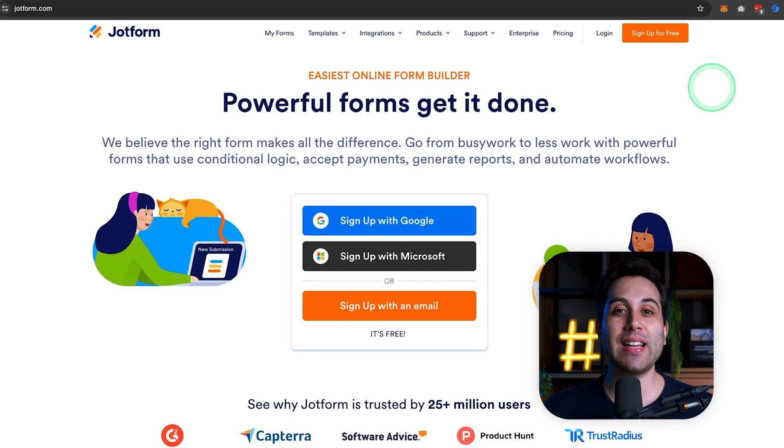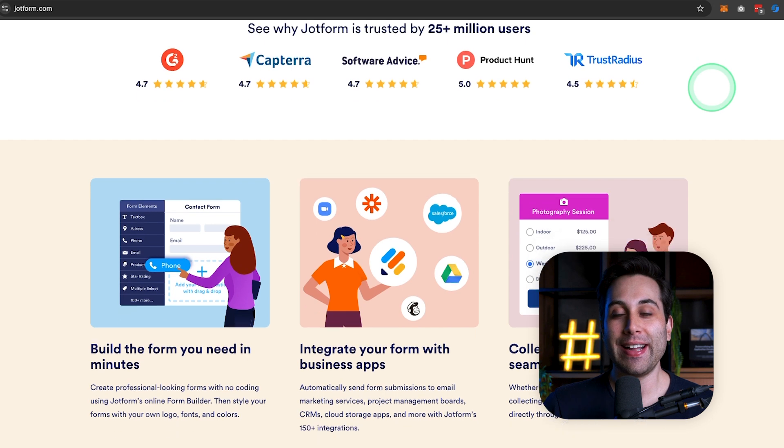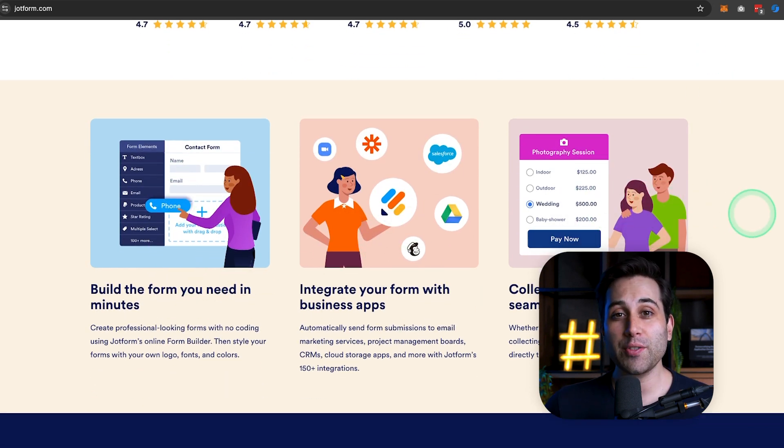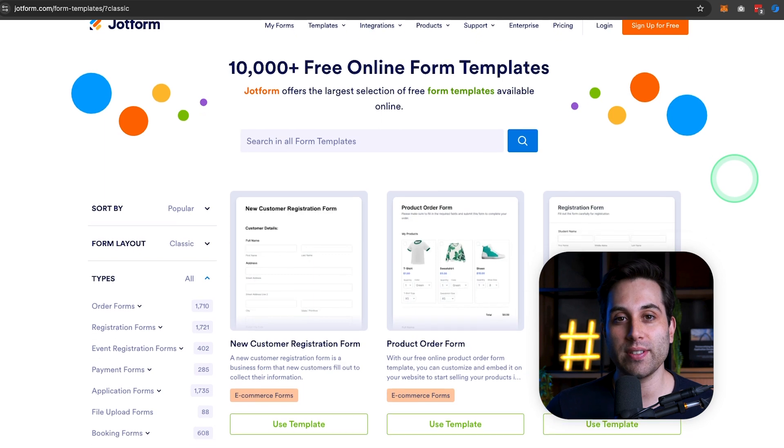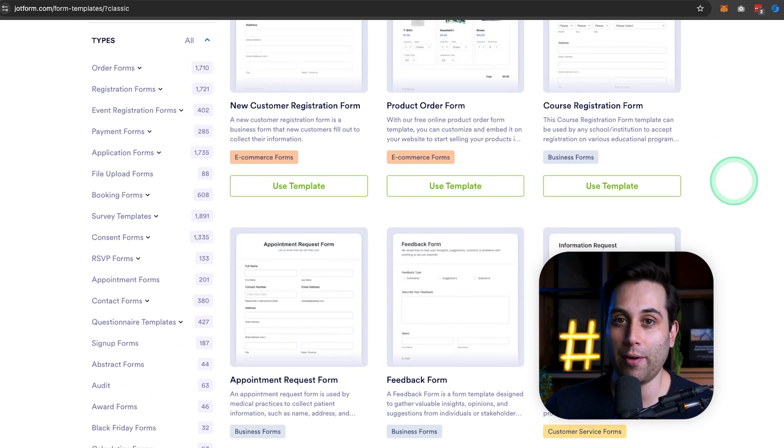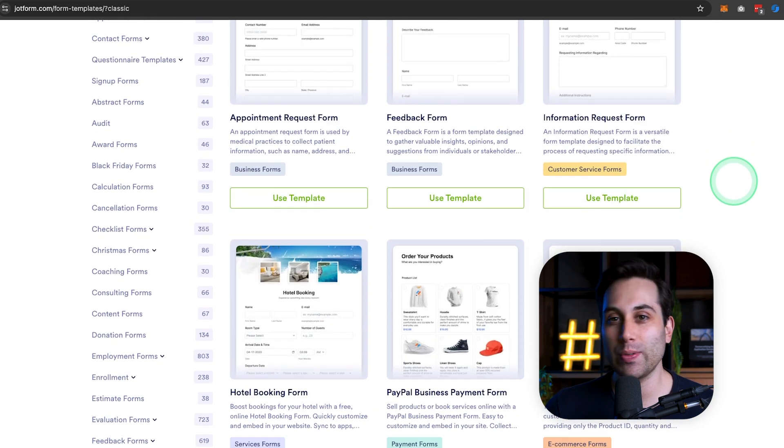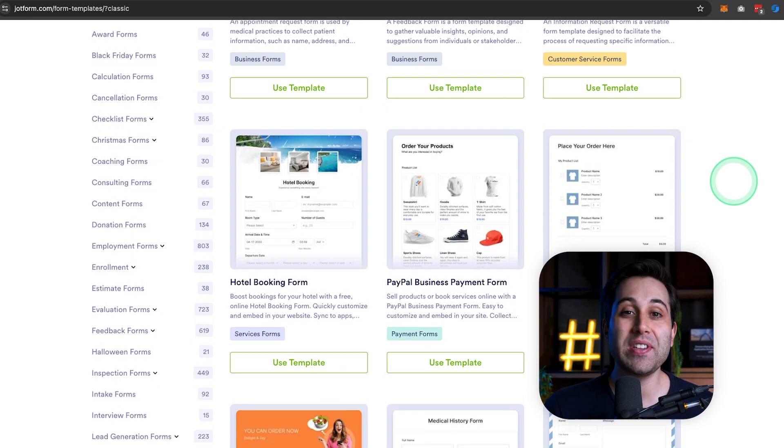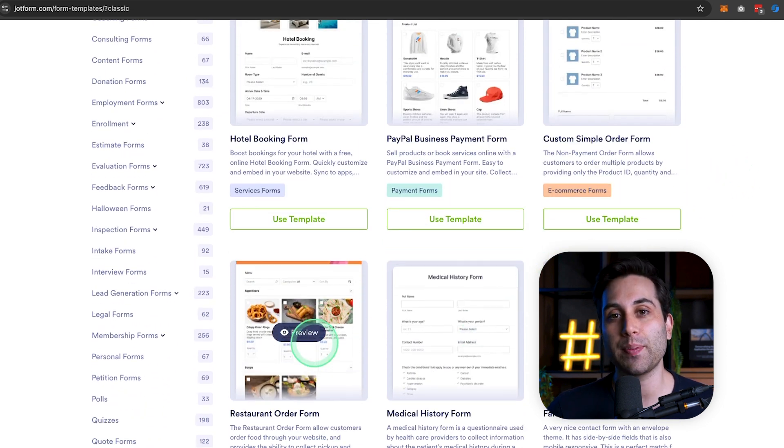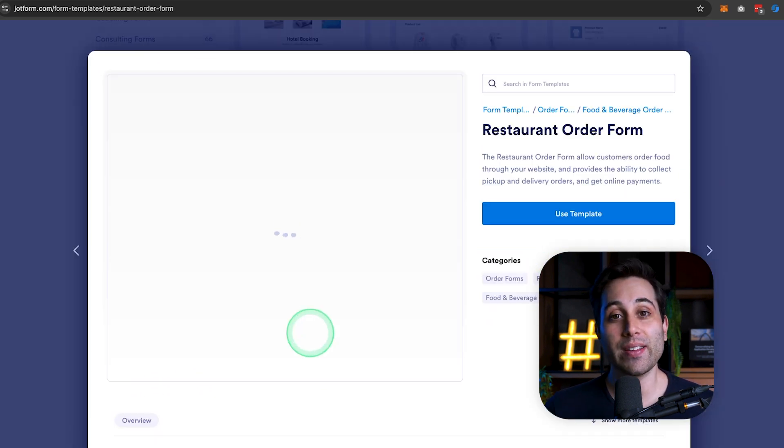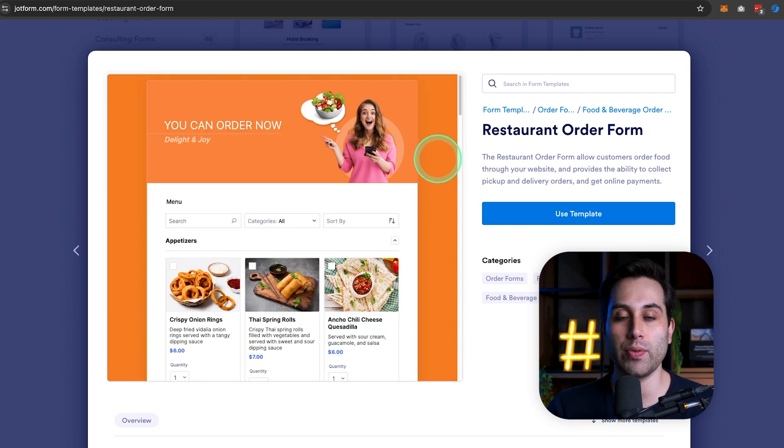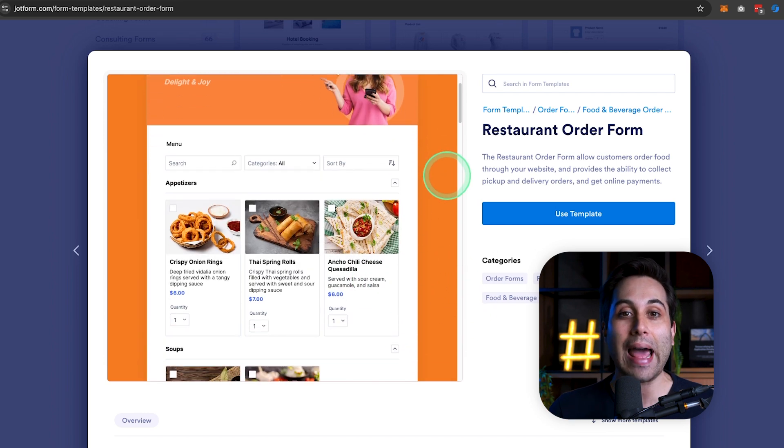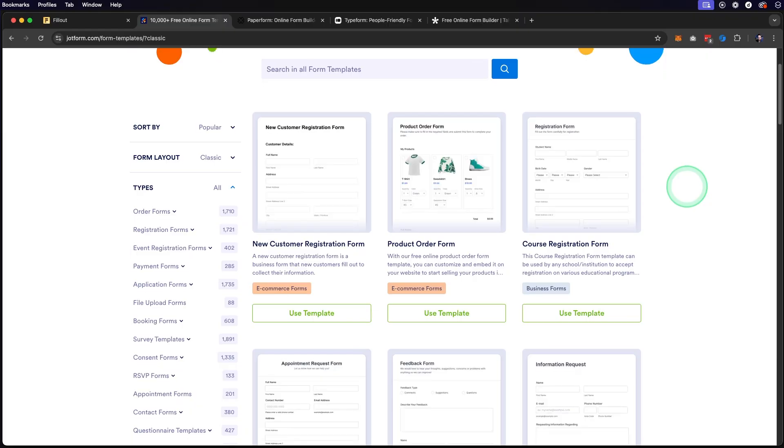The next tool on the list is JotForm, and the website is jotform.com. JotForm is an online form builder that allows you to create forms, but also surveys, quizzes, and even small apps without any coding. You can customize your forms to collect responses, payments, and even analyze data in one single place.